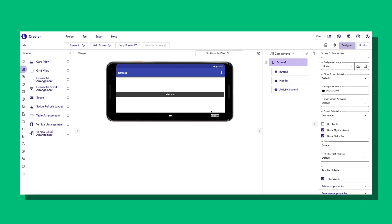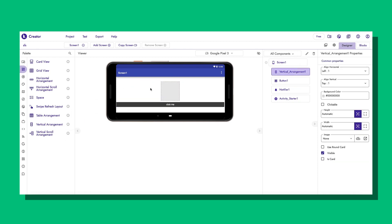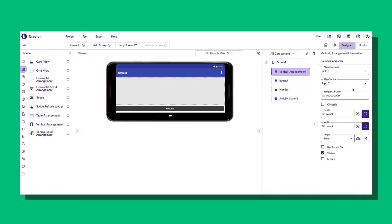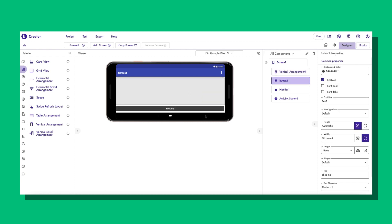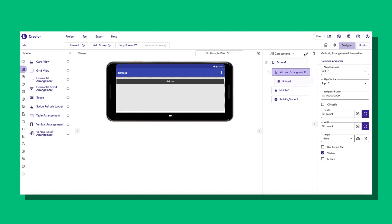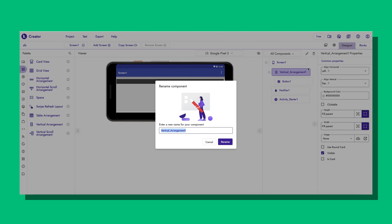This is the test project I created on Codilla. Here you can see I had dragged two screens. Instead of adding two screens, I will use a layout as the screen. I will drag one vertical arrangement, set the height to fill parent and width to fill parent, then drag the click me button inside the vertical arrangement and name the arrangement Screen 1.